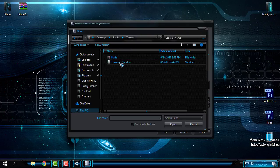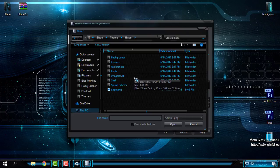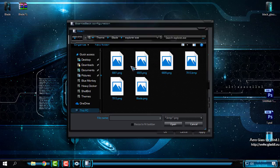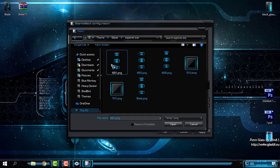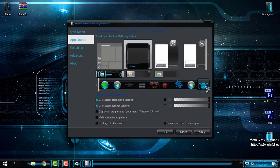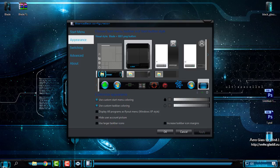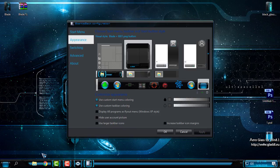I will go to the Blade theme, explorer.exe, and I will choose the custom start button. And that's it.